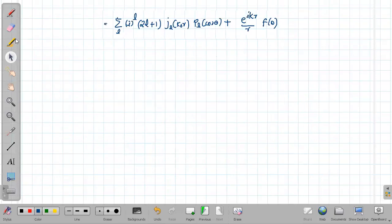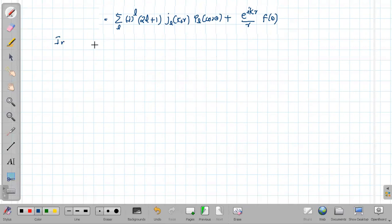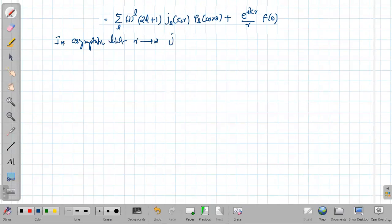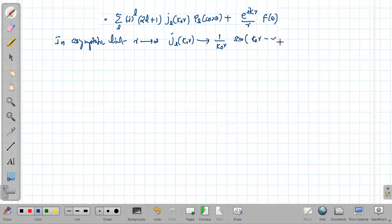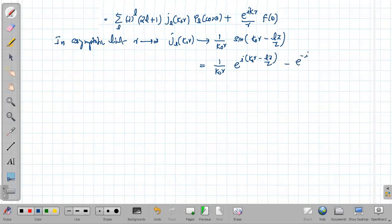In the asymptotic limit, when r tends to infinity, the Bessel function j_l(k₀r) can be written as (1 / k₀r) times sin(k₀r − lπ/2). This can further be written as (1 / k₀r) times [e raised to i(k₀r − lπ/2) minus e raised to −i(k₀r − lπ/2)] divided by 2i.